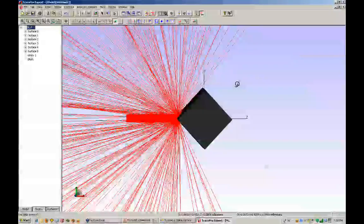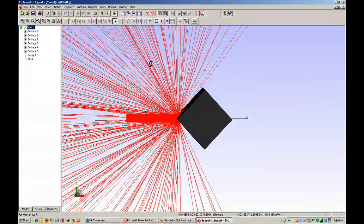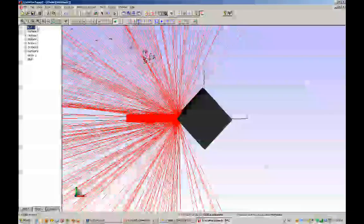And the program has something called importance sampling, which figures out what the integral is of where all the light goes for a scatter model. And then if we have little targets, we can do importance sampling and say only send the light to those targets. And then flux weights the rays and does that correctly.